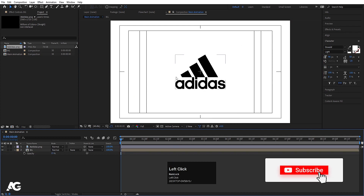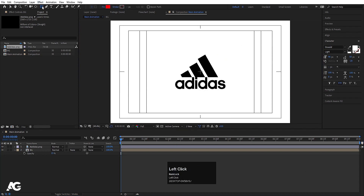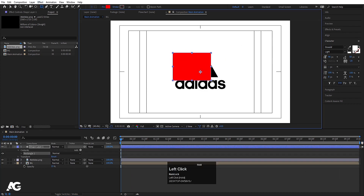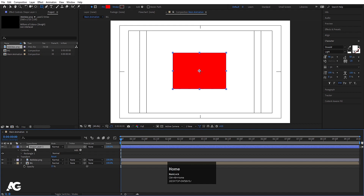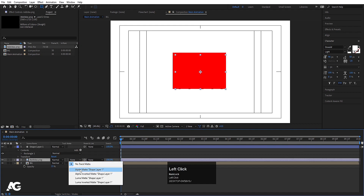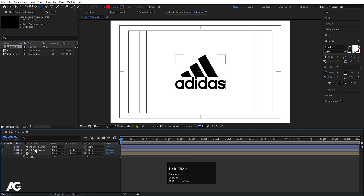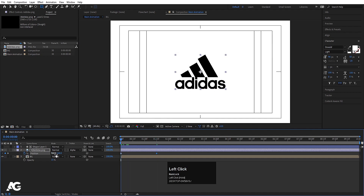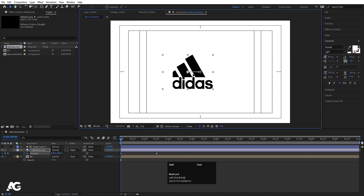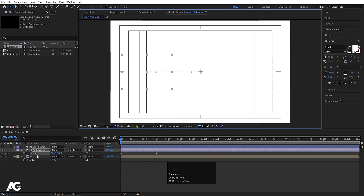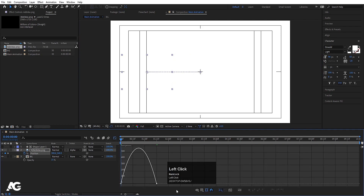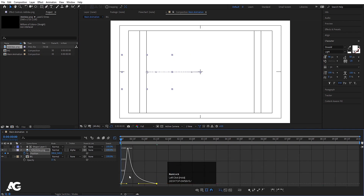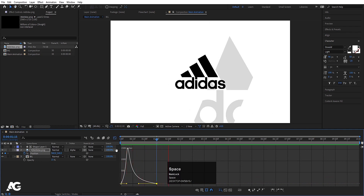Now we have to animate this logo also. I'm going to select my rectangle tool again and create one mask. Select this and press Ctrl+Alt+Home again. Now select this logo, choose alpha matte. Now select this logo, press P for position, create one keyframe, go to around 1 and 15 frames and create another keyframe. Go to the start, press V for selection tool and by holding Shift move this logo over here. Select those keyframes, hit F9, go to the graph editor, select this graph and by holding Shift move this handle to get this kind of logo reveal.